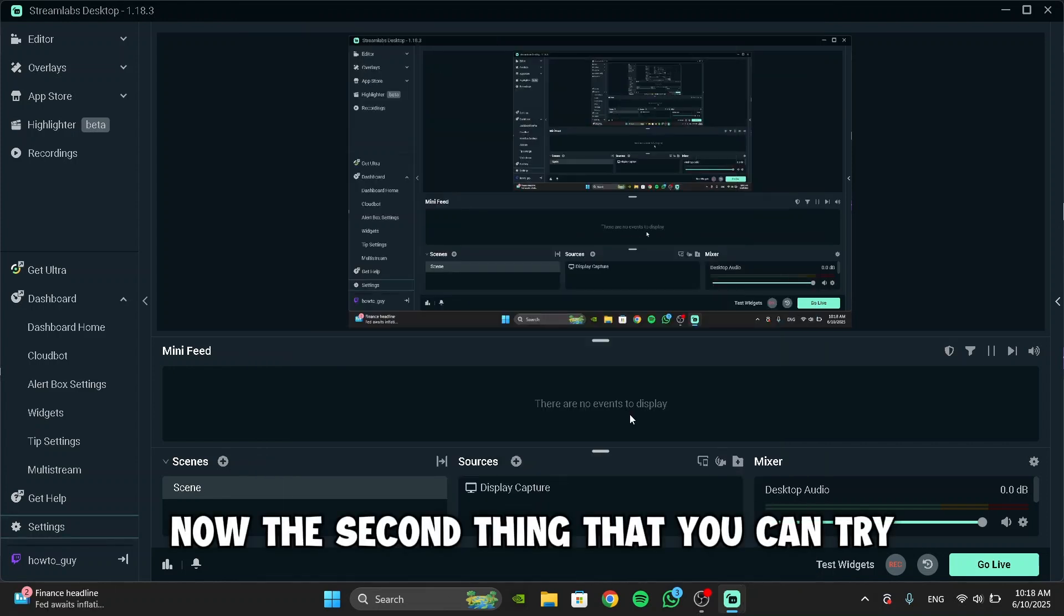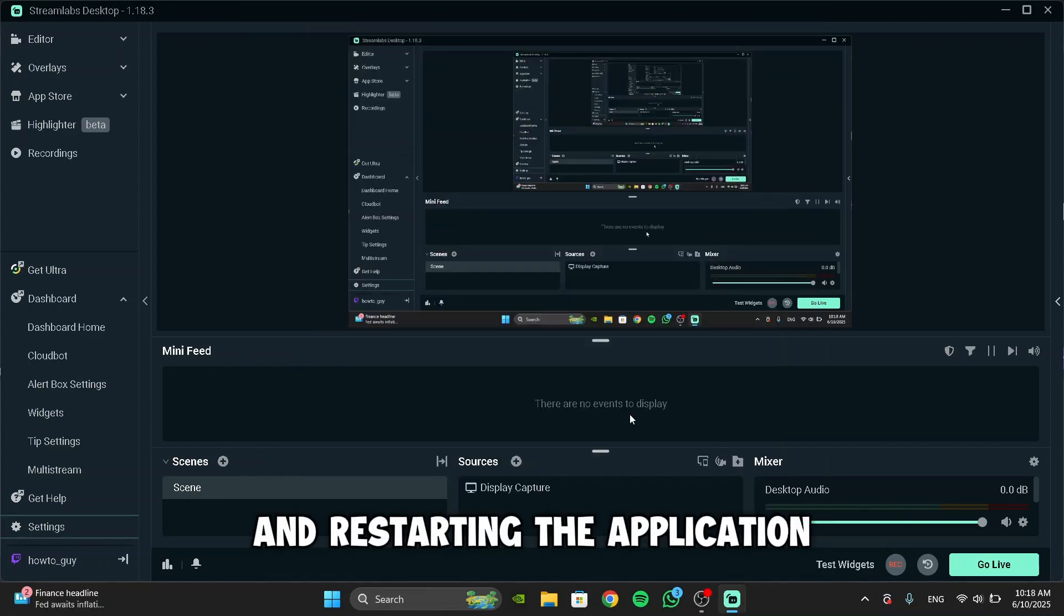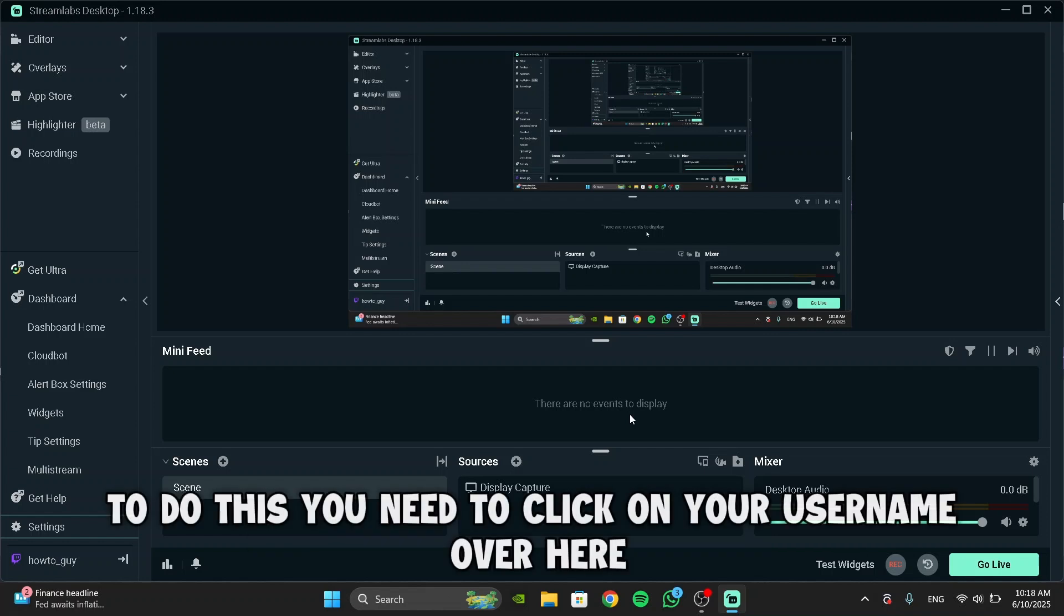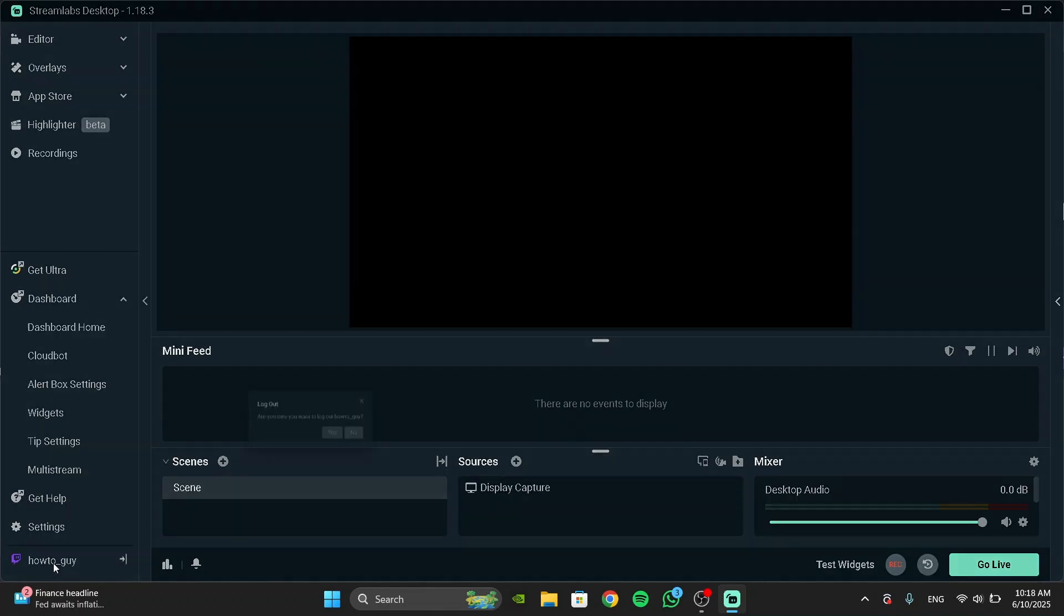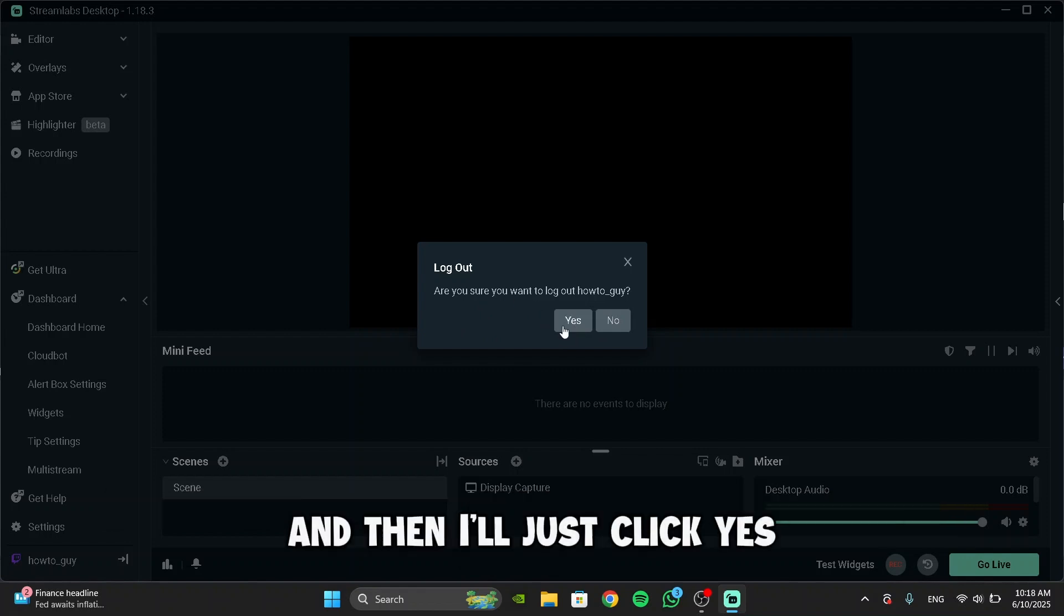Now, the second thing that you can try is logging out of Streamlabs and restarting the application. To do this, you need to click on your username over here. It will ask you, are you sure you want to log out? And then I will just click Yes.